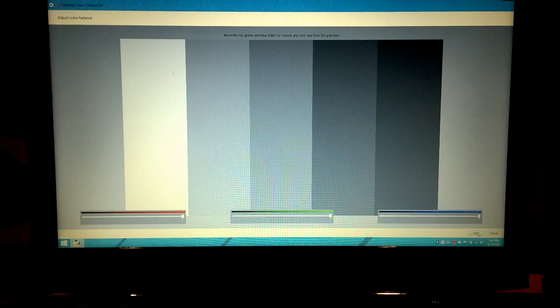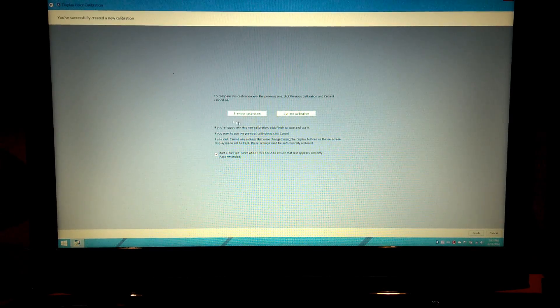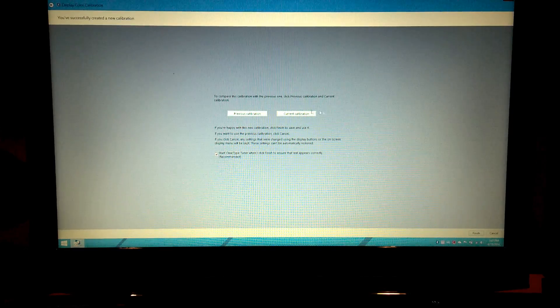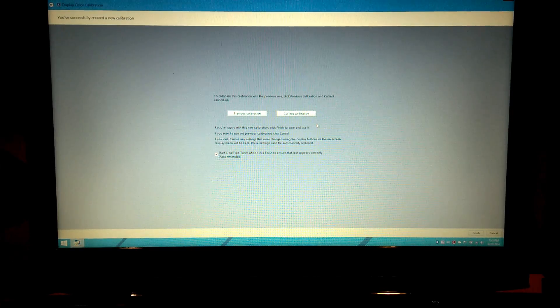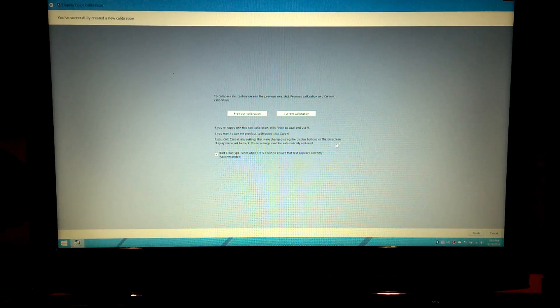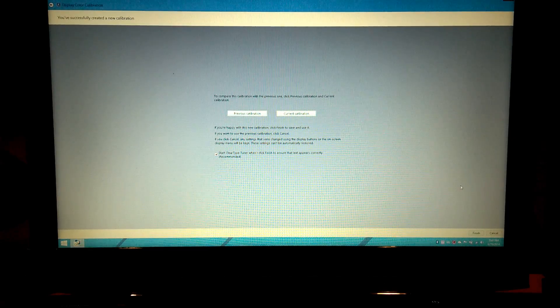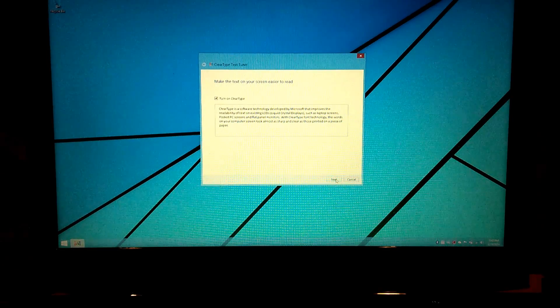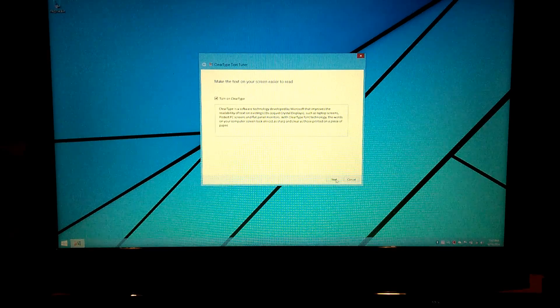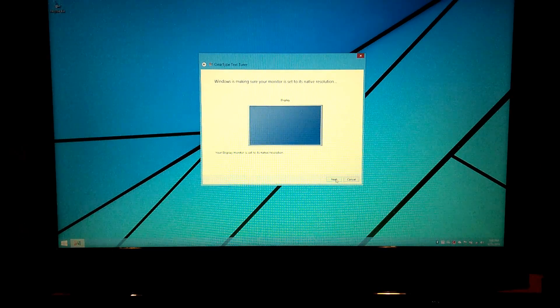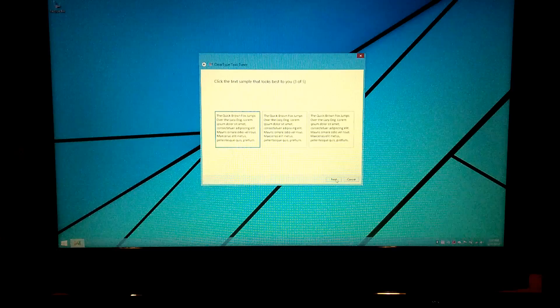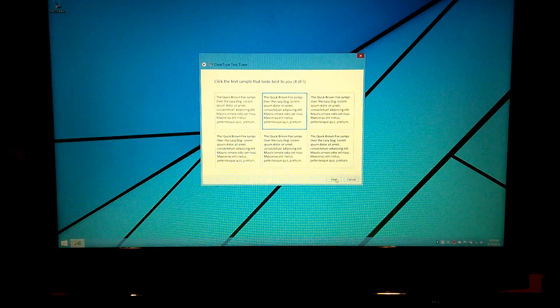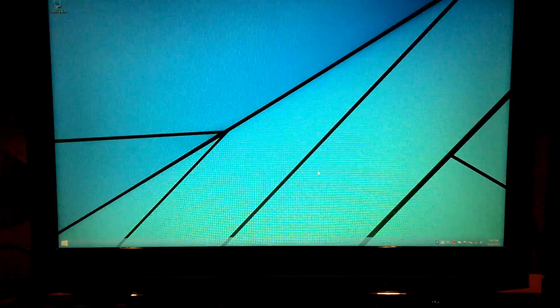So now if we hit next again, you can do a comparison between what you had and what you just adjusted to. And you can basically test those against each other and determine which one you like. So that's it for the calibration process. So let's go ahead and click finish. And then it gives you an option to turn on clear type, which I believe is enabled by default.